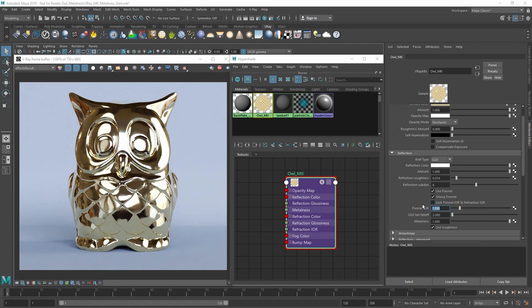As I mentioned earlier, the metalness workflow also allows us to use PBR texture maps from applications such as Substance Painter, to create even more customized physically based materials.